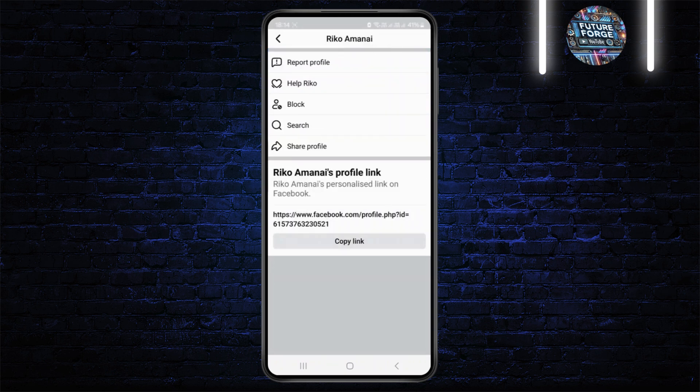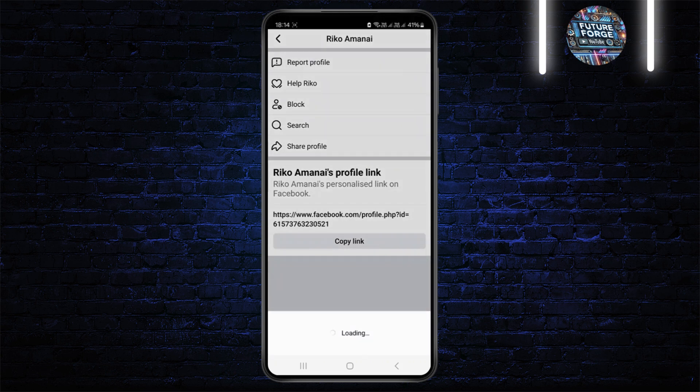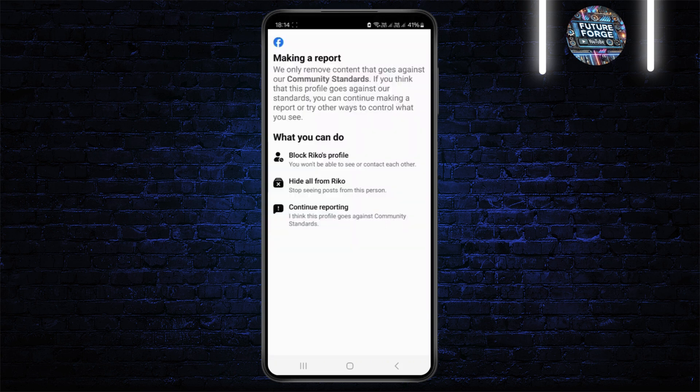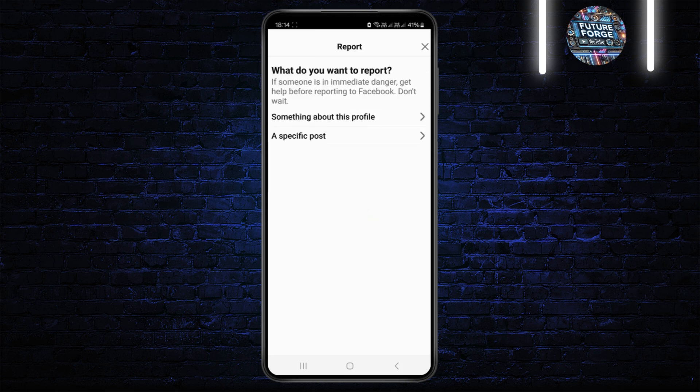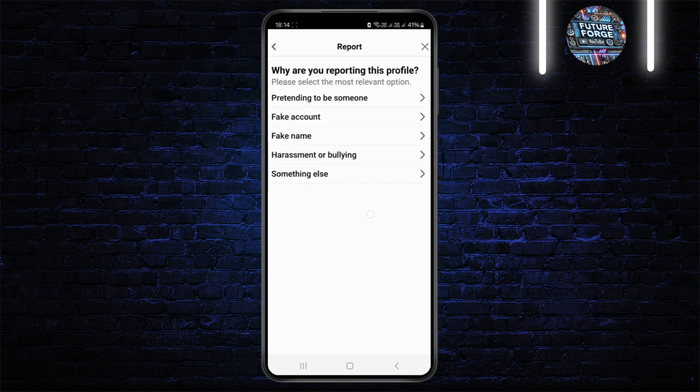Go to their profile and click on the three-dot icon, then click on 'Report Profile' at the top. Once you click there, click 'Continue Reporting.' If you don't find options like harassing, bullying, or pretending to be someone, click on 'Something about this profile' and you'll see all the options. Select any one, like harassing or bullying.